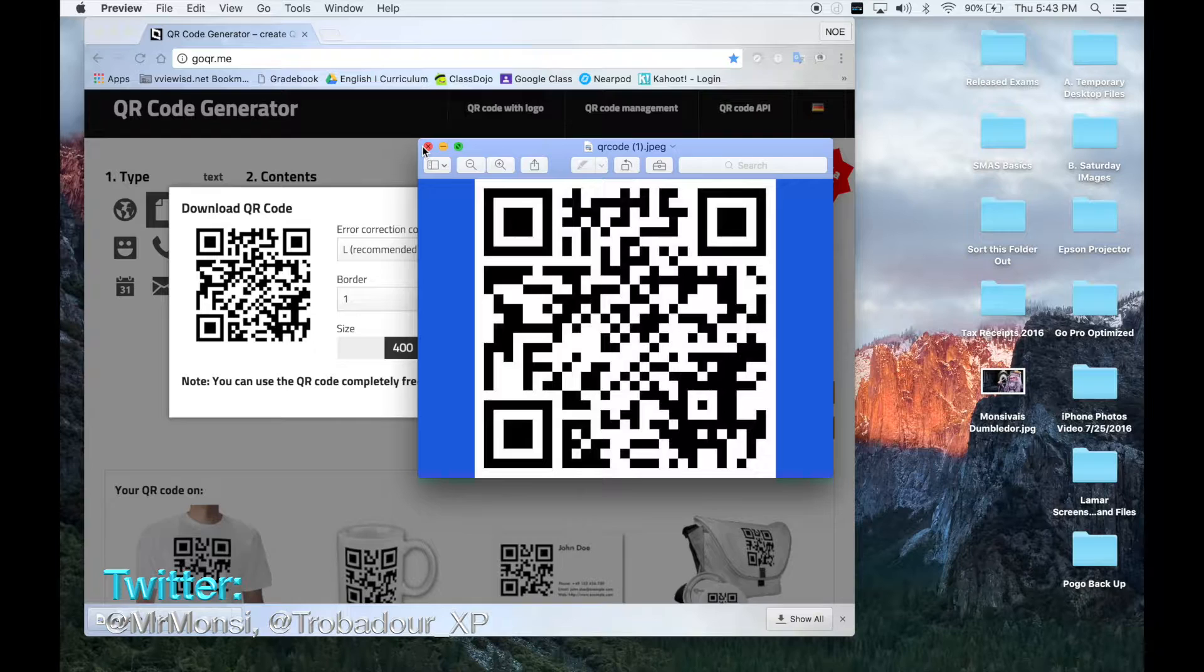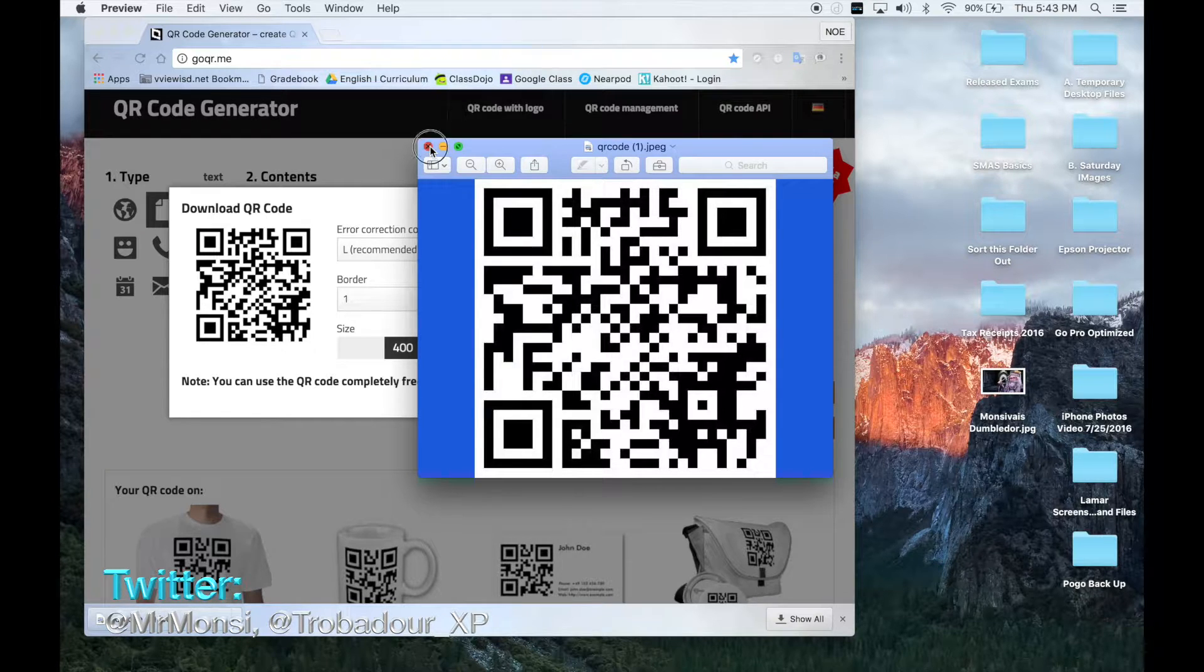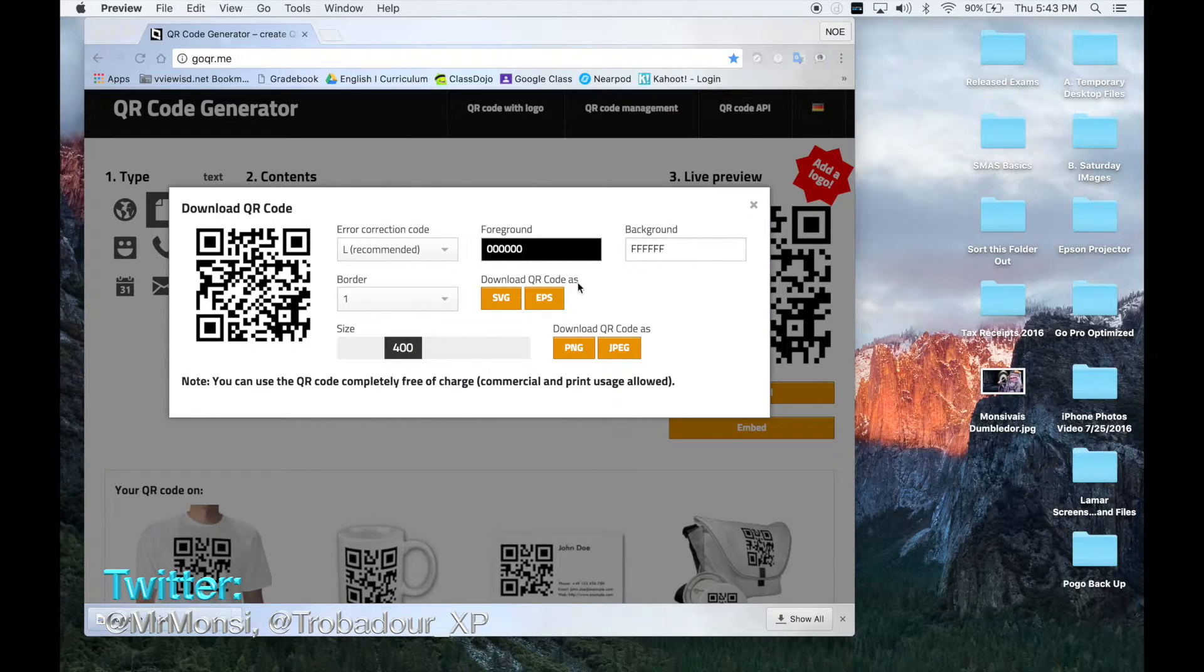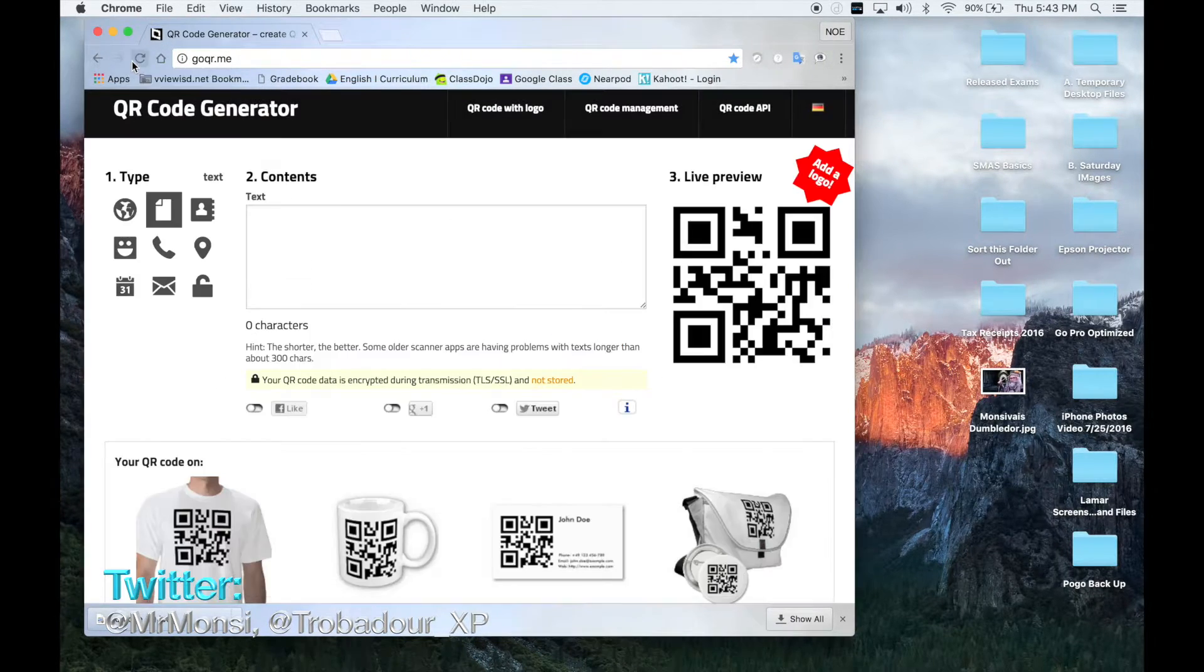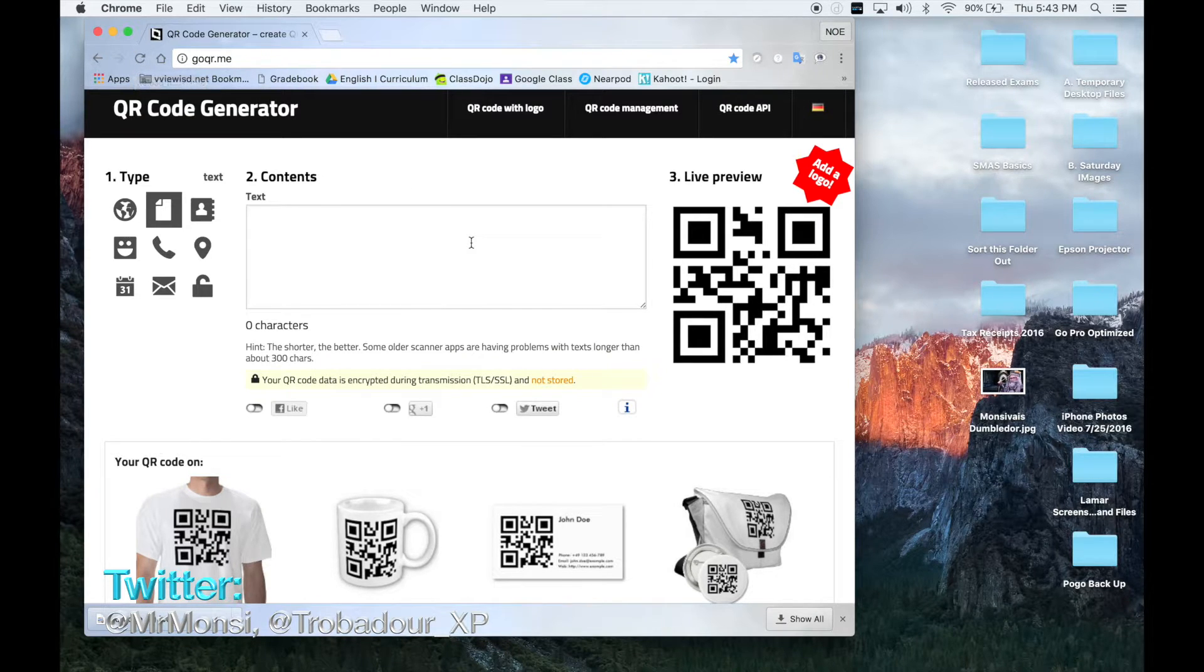Now if you want them to scan a website, then what you do is the following. If you want your students to be scanning a website,